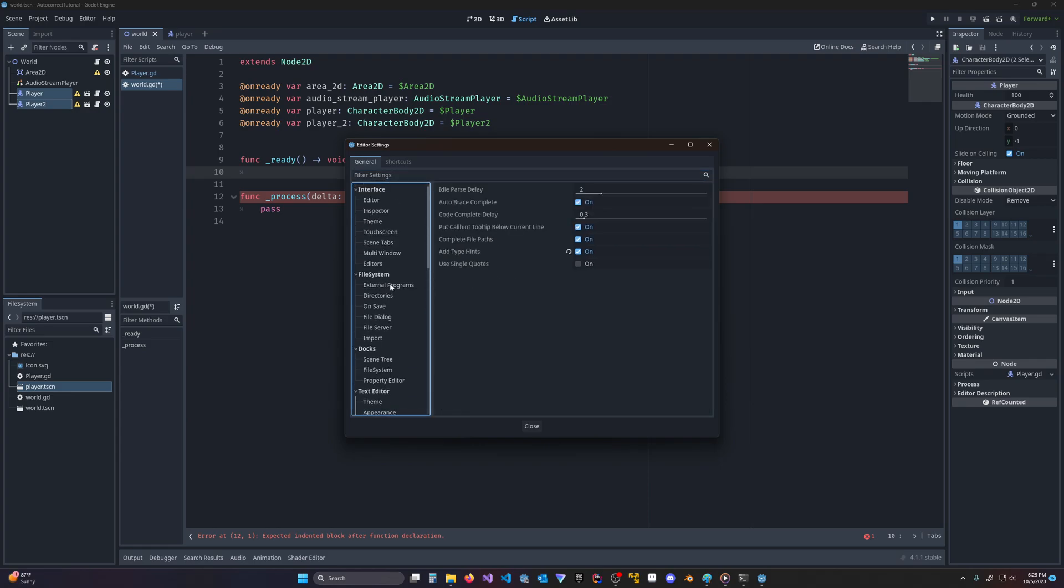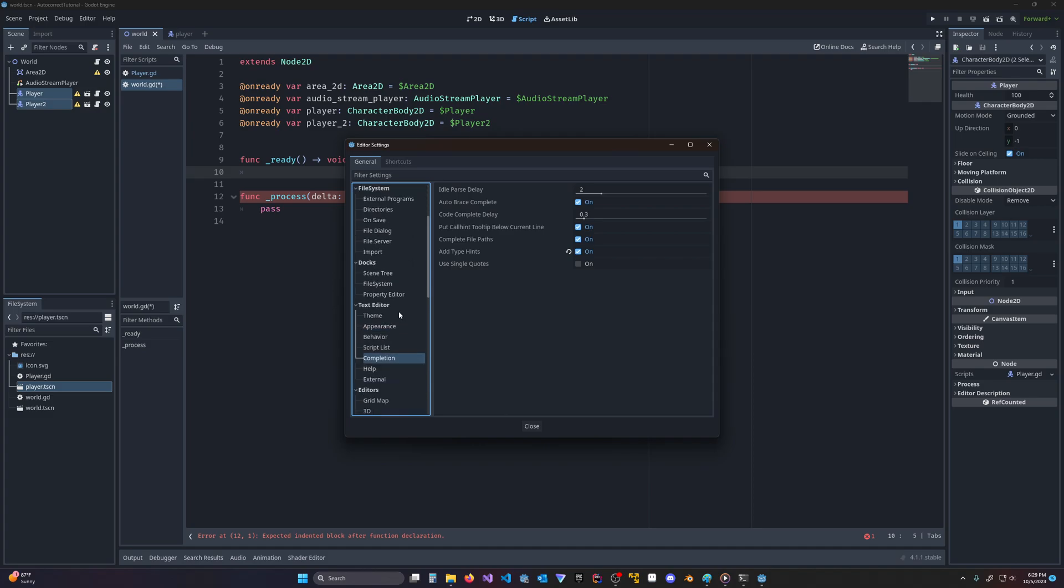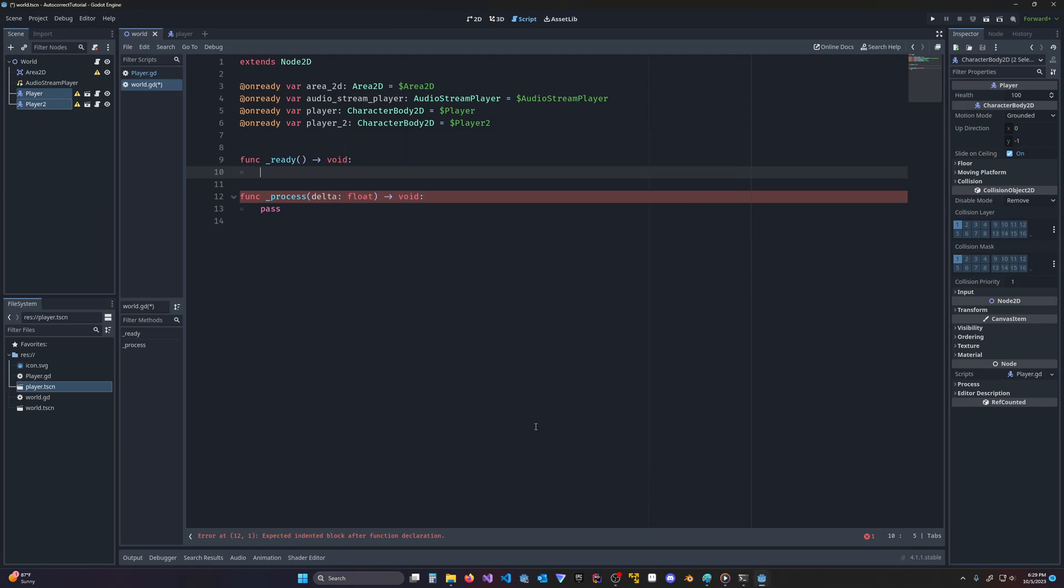So if you come to editor, editor settings, and you scroll down here to text editor and completion, you'll see add type hints. Do check that on because that'll add all these things for you. It makes your life a little bit easier. The other thing is it'll add the type for you.